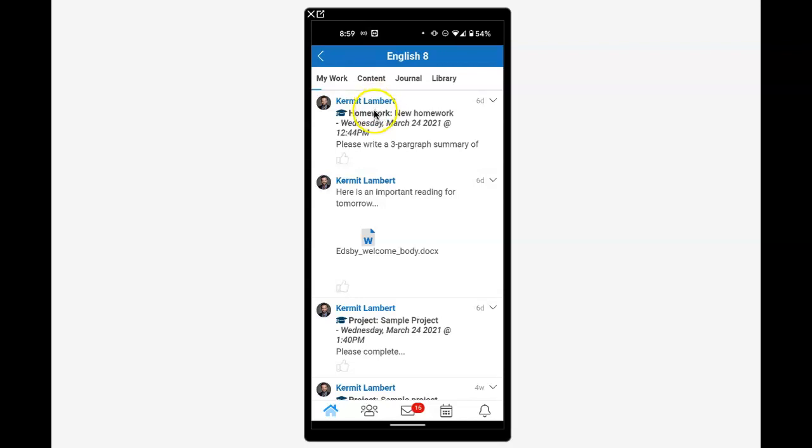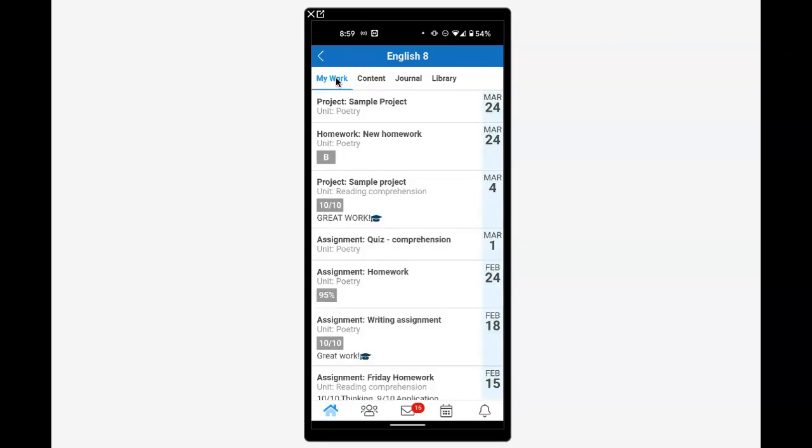Across the top, you'll see My Work, which is your student's work. If there are any assignments that have been assigned, what date they were due, and if they've been graded and the teacher has shared those grades, you'll see the grade on that assignment and any comments.